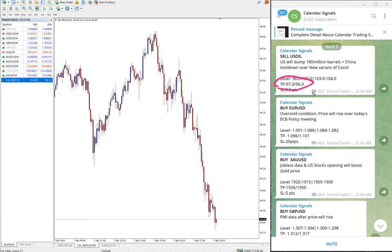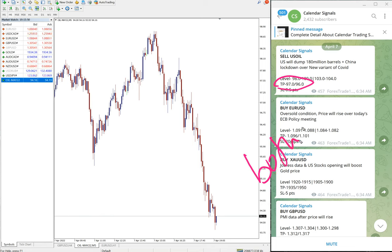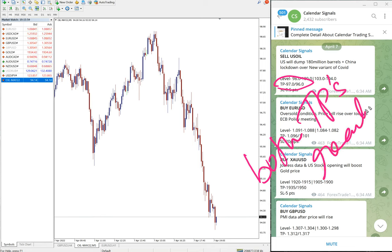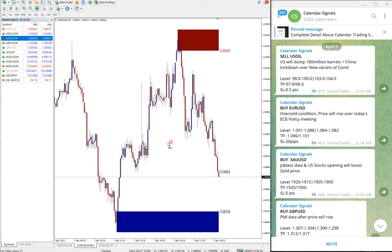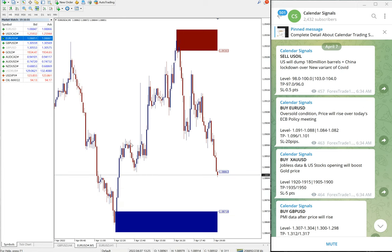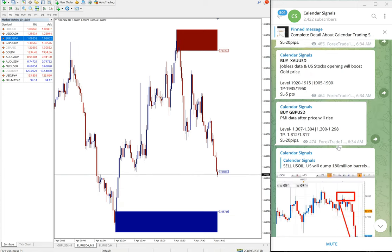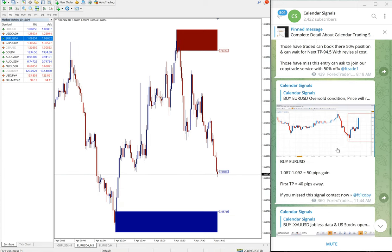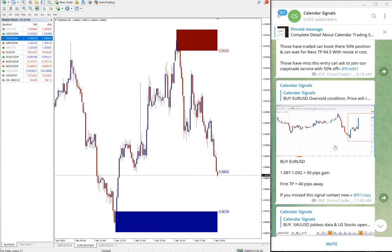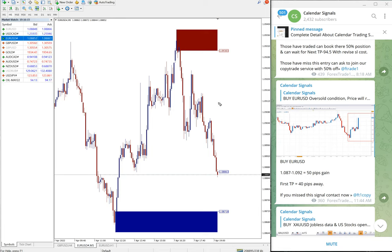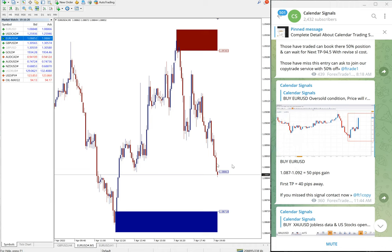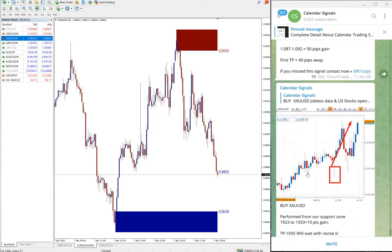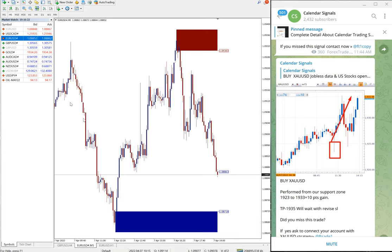Then the next script is buy Euro USD. Here is the chart, Euro USD. The Euro USD performed 50 pips up to 1.092 and you can see it moved up to 93. We can say 60 pips gained on Euro USD buy signal.